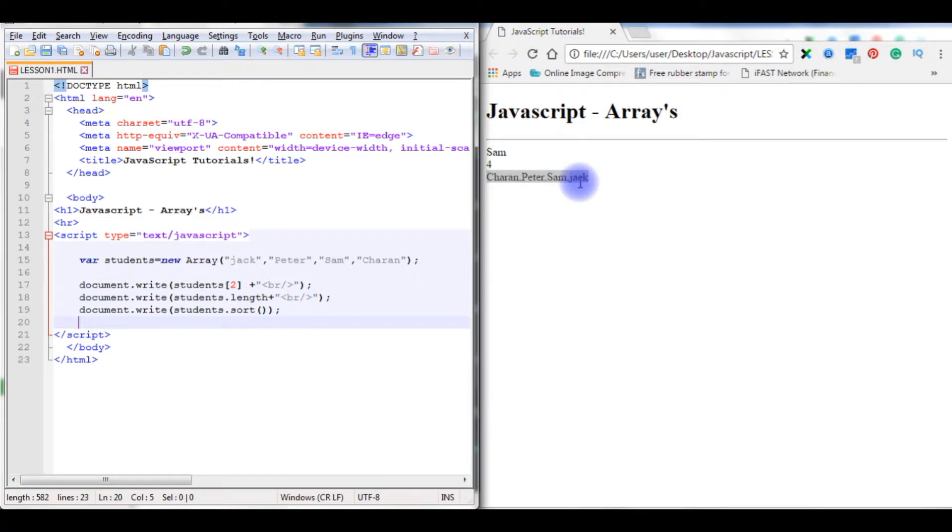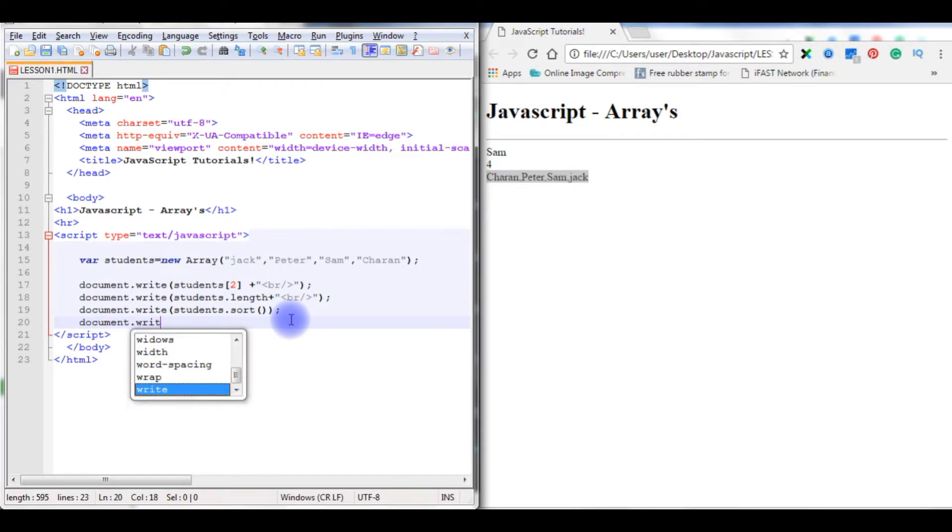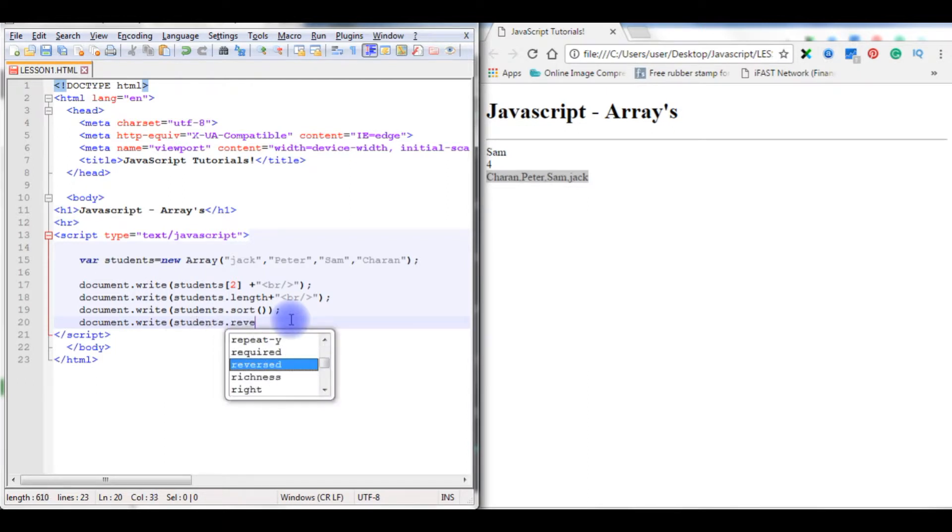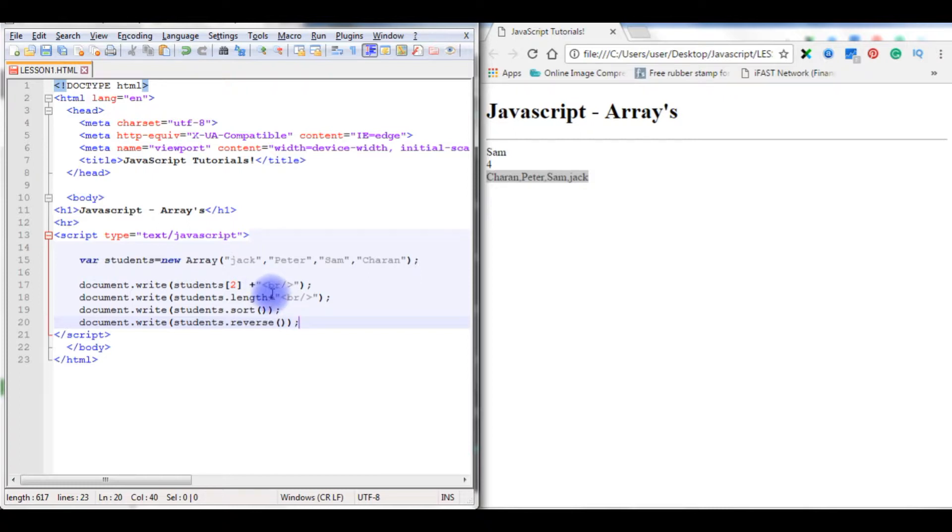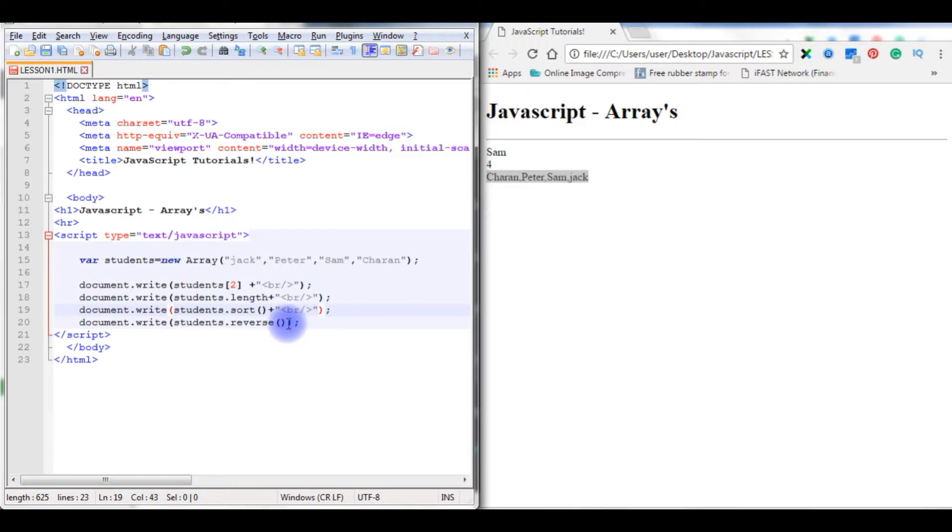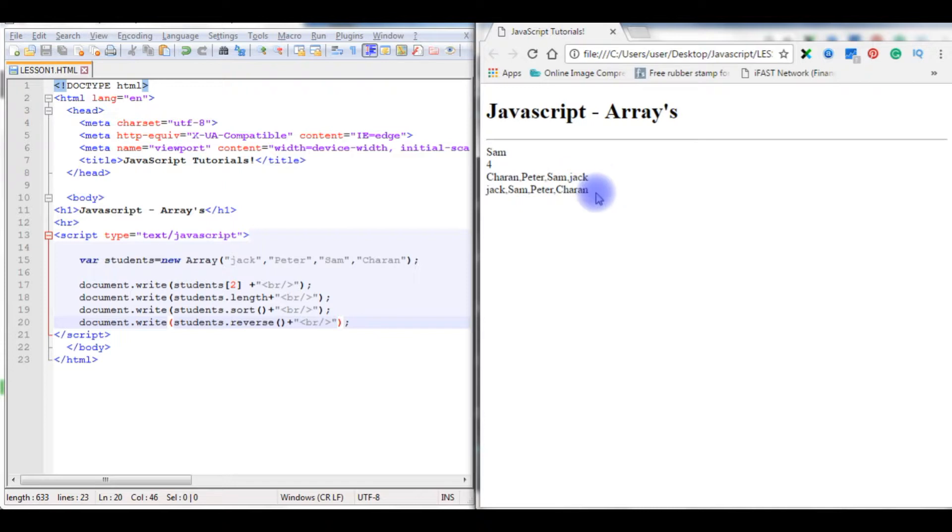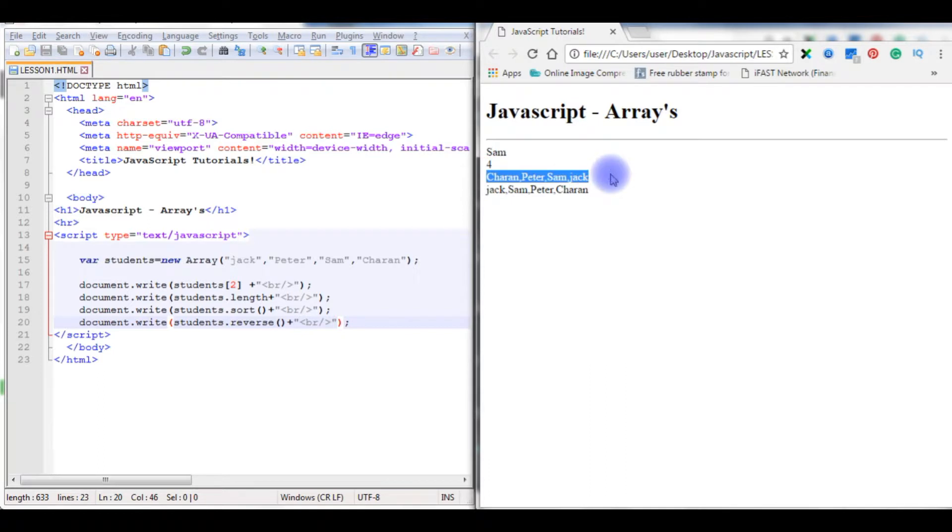Now I want the values should be displayed in reverse. Document.write students.reverse method. It will display in a new line. Save the file, refresh. So you notice here again the output: Jack, Sam, Peter, and Charan. It's totally reverse when we compare with the sort values.